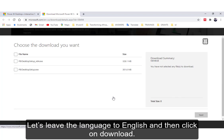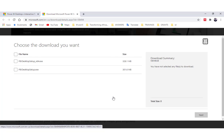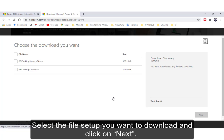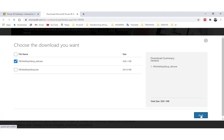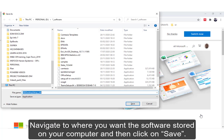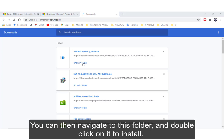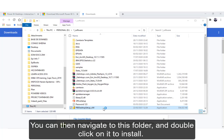Let's leave the language to English and then click on Download. This takes us to the file setup page. Select the file setup you want to download and click on Next. Navigate to where you want the software stored on your computer and then click on Save. You can then navigate to this folder and double click on it to install.